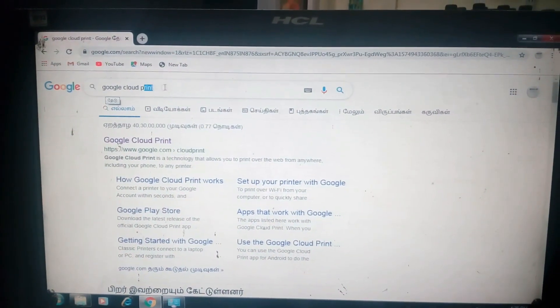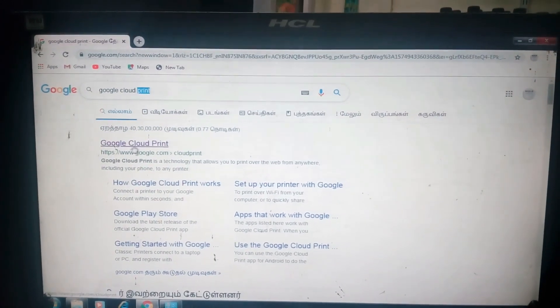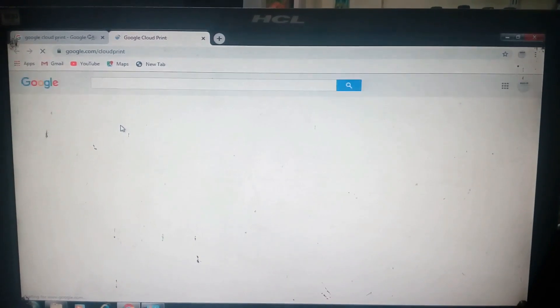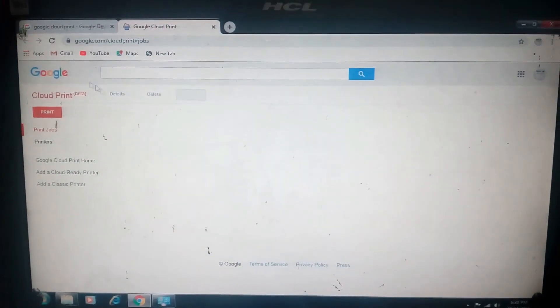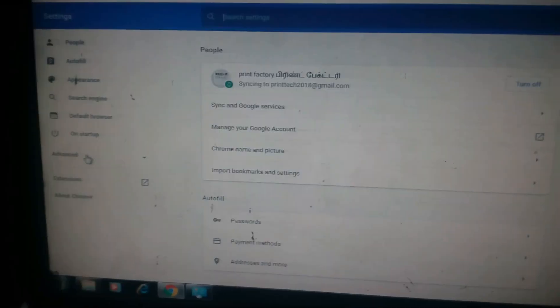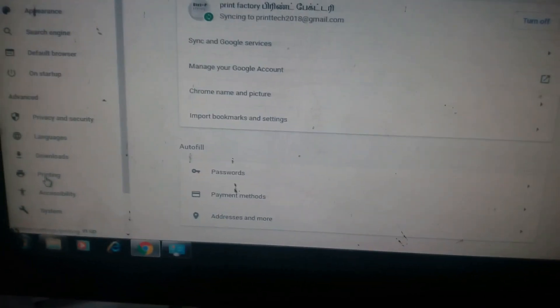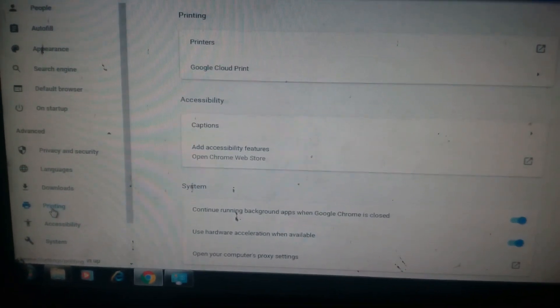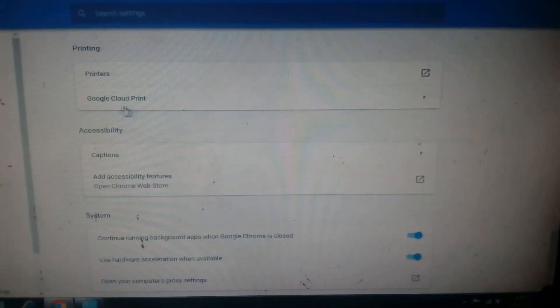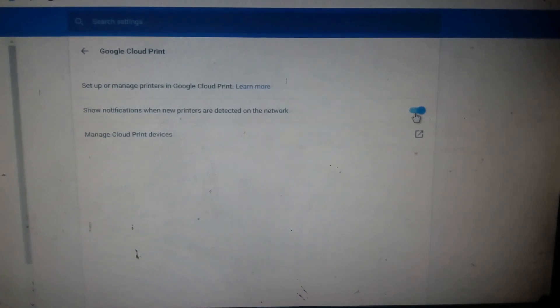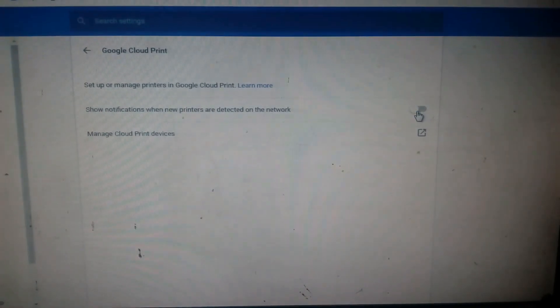Now we have a Samsung 1670 model, that is a 1676 model. If you click on the Google Cloud printer, you can open the menu. When you open it, you can click on Advanced Settings, then click on the printing option, and click on Google Cloud printer.